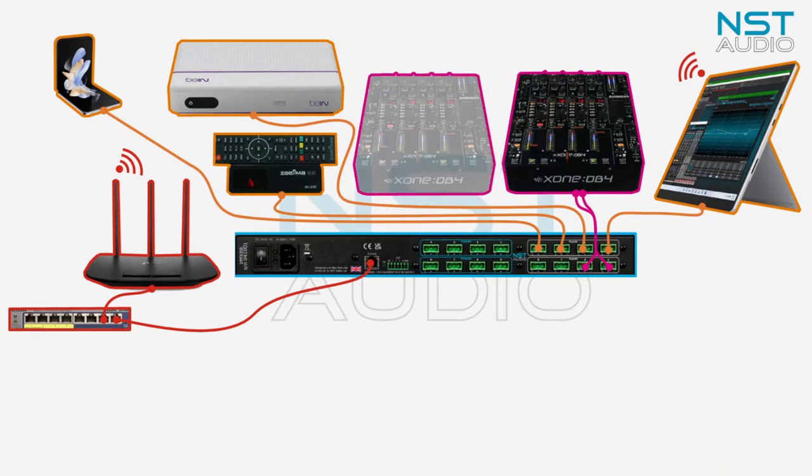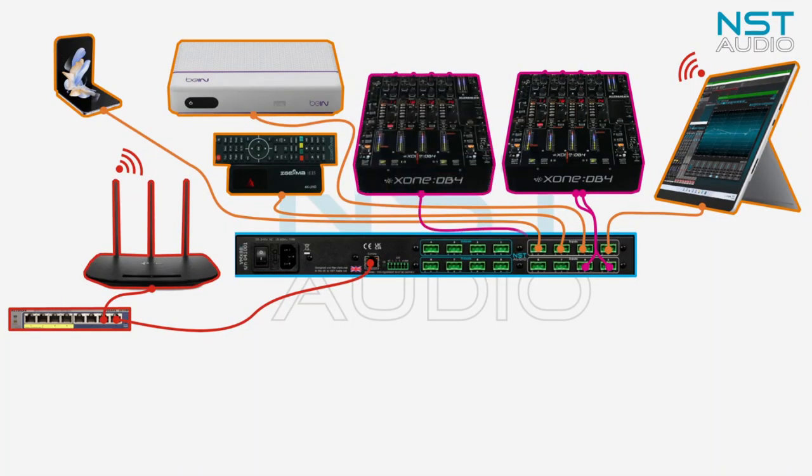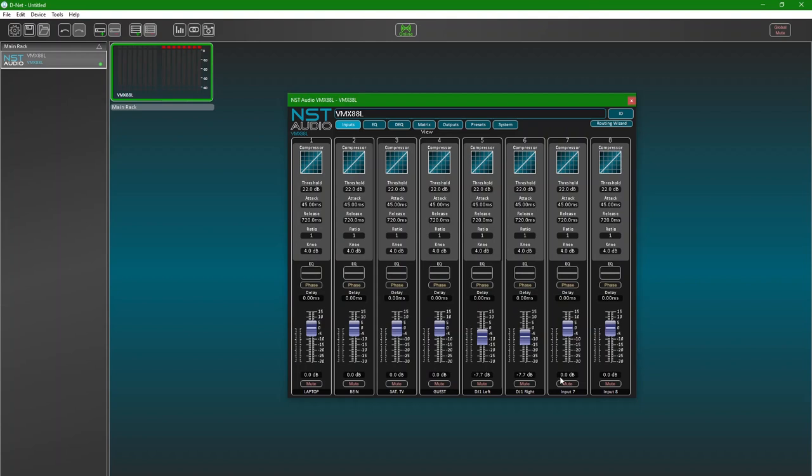We'll add a second DJ mixer in the same way on input 7 and 8, and lastly link and name the inputs in D-Net.